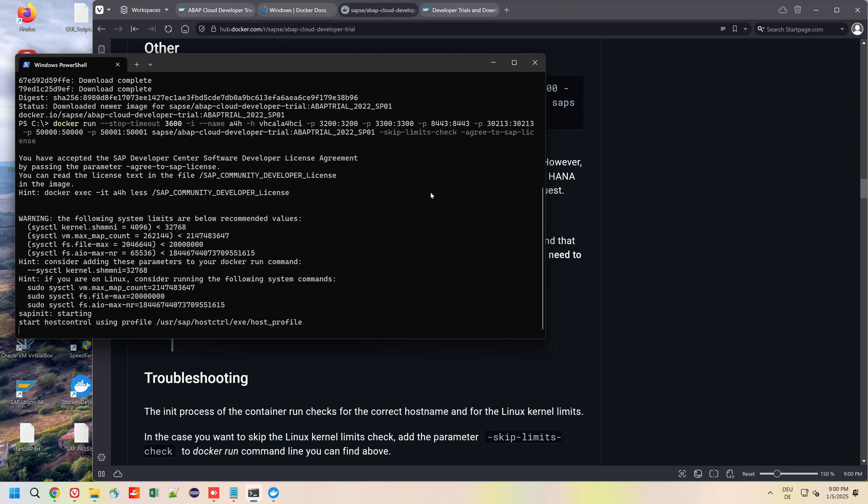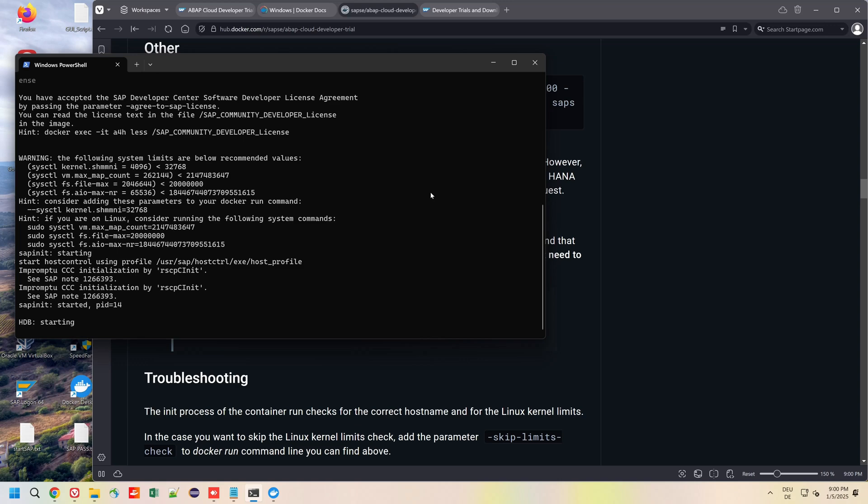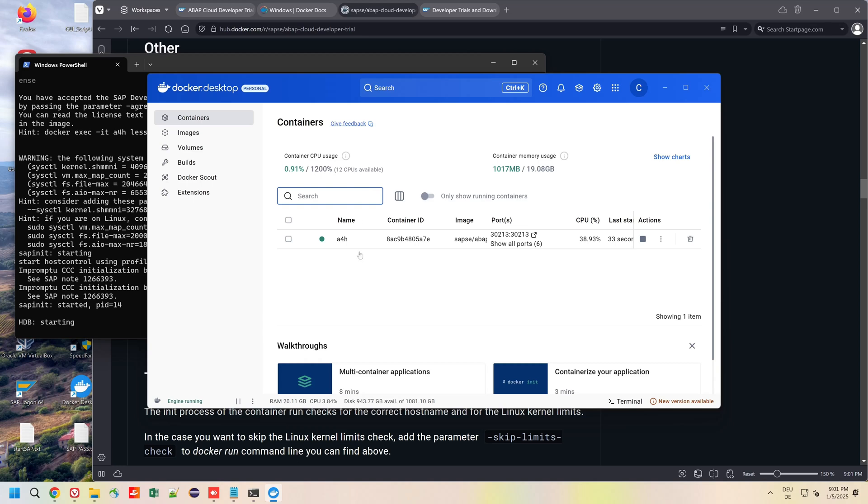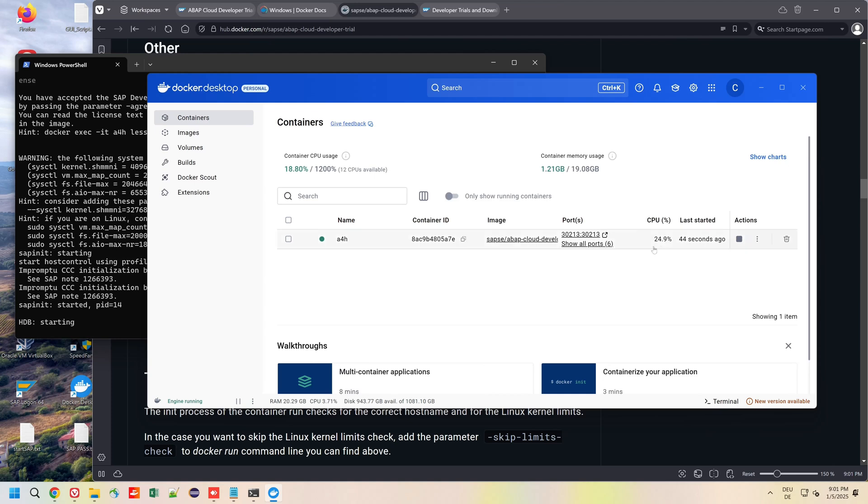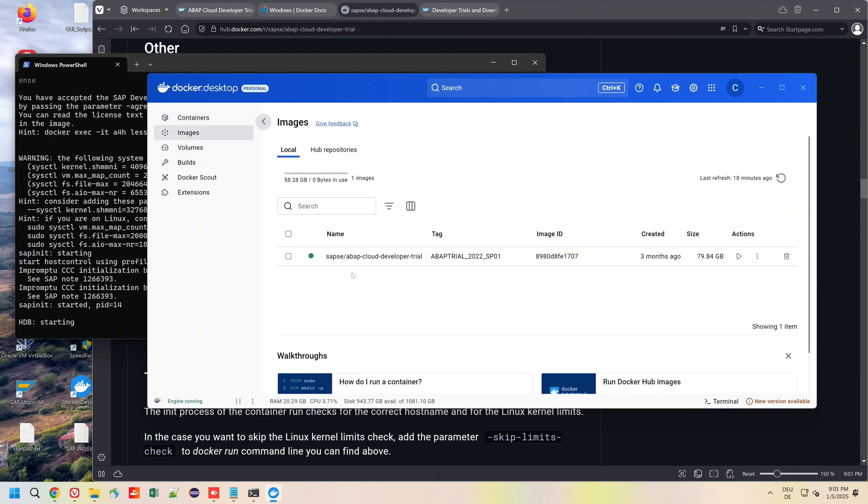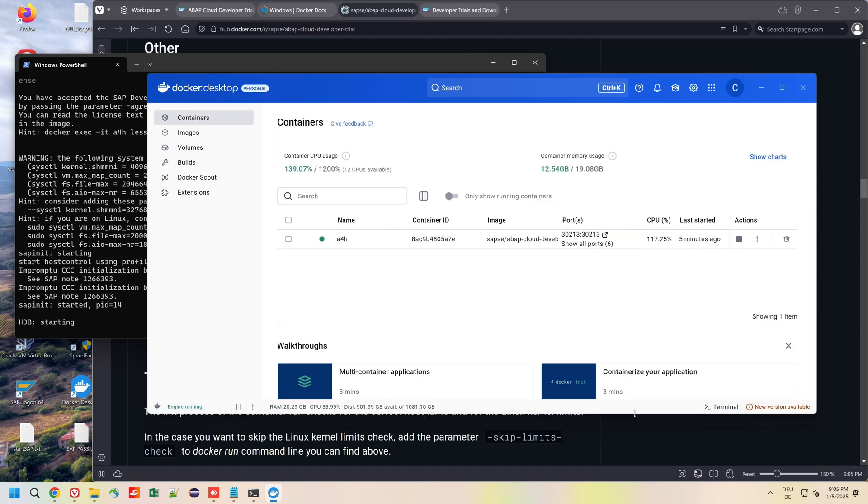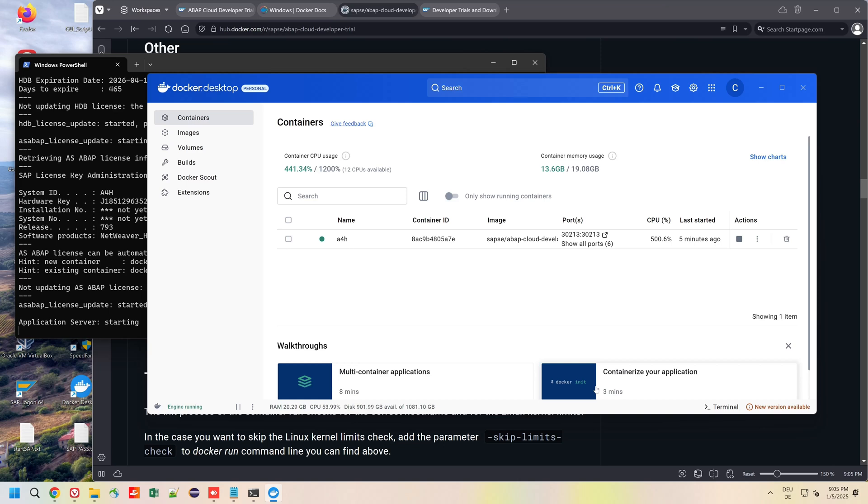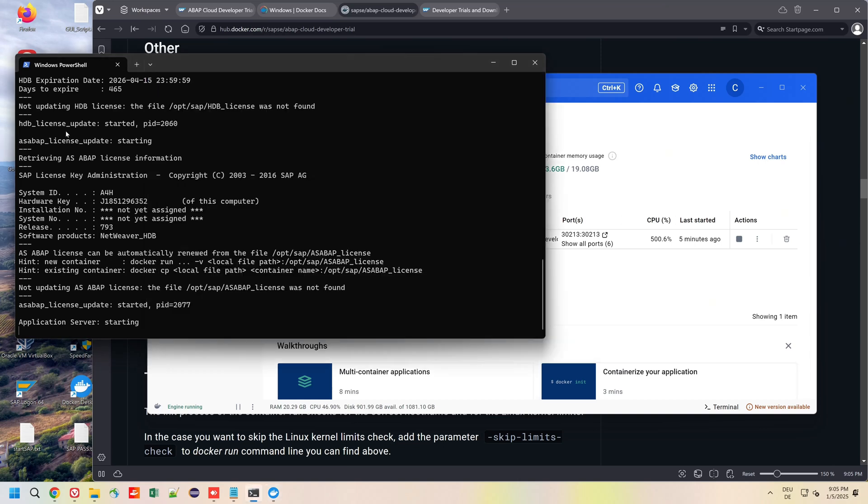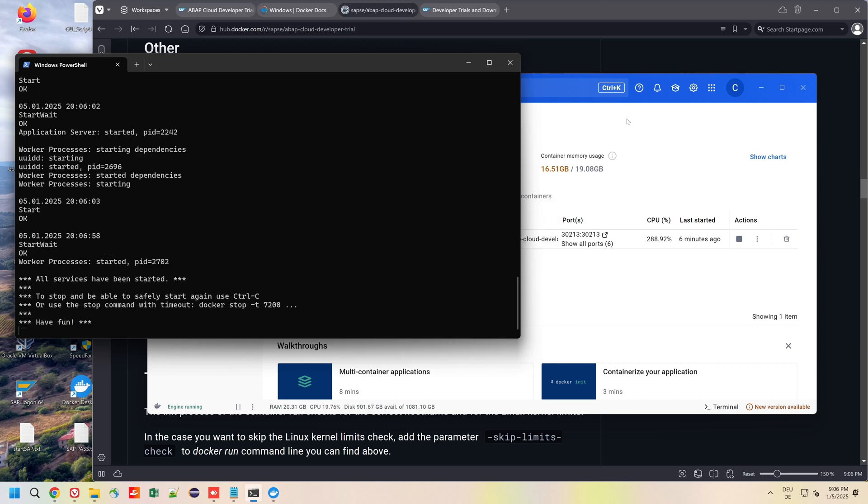Some warning but we see here HDB starting, HANA database is starting, and we can see this on the Docker Desktop client. More and more memory is allocated. This is our image and this is the container. This takes some time, I have increased the speed here again. After that we see in the Windows PowerShell some messages, for example application server starting, and so on. Now all services have been started.